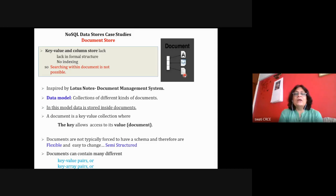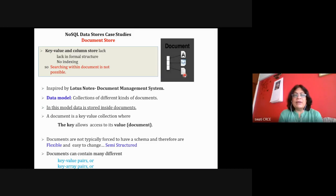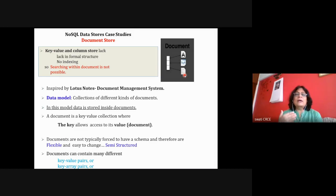Document store databases allow you proper searching within documents. It is inspired by Lotus Notes of IBM. A document store database is a collection of documents, and a document is a collection of key-value pairs. Keys can be anything, values can be anything, and one document can be different from another.